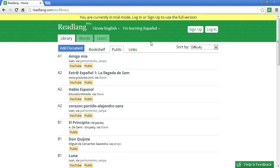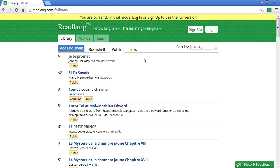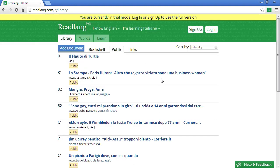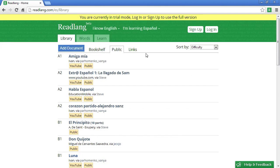If I want to change this later I can go to the top of the screen and change either my first language or more likely the language that I'm learning. With this it's possible to be learning multiple languages at the same time — I can switch between Spanish, French, Italian and all the other languages. I'll stick to Spanish for now.